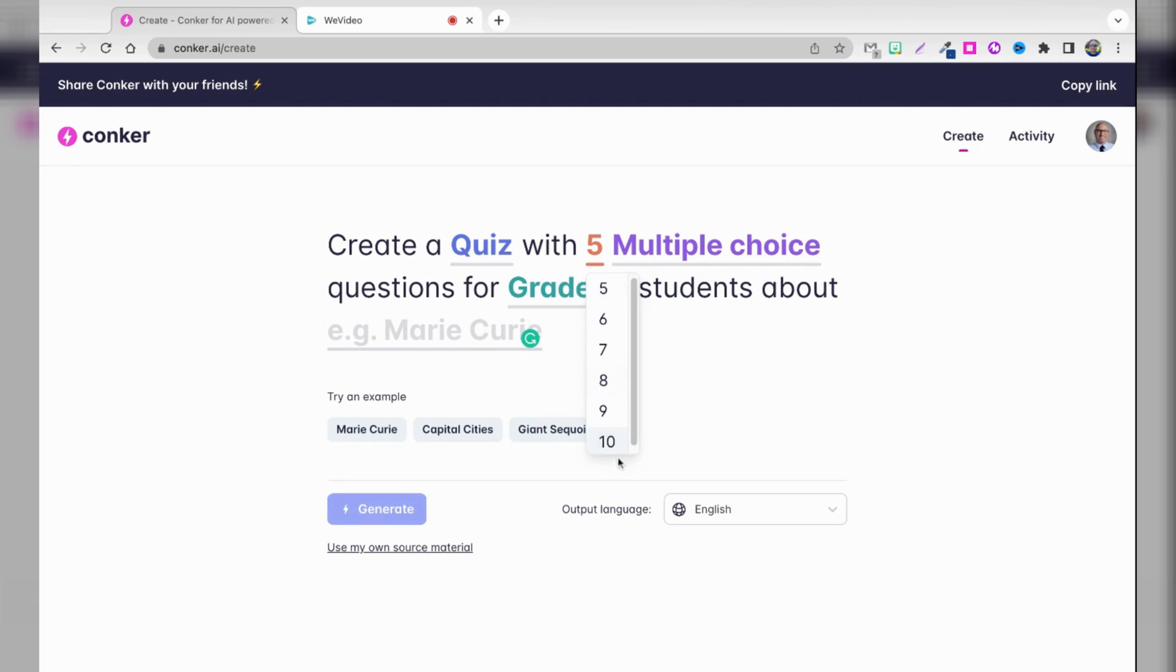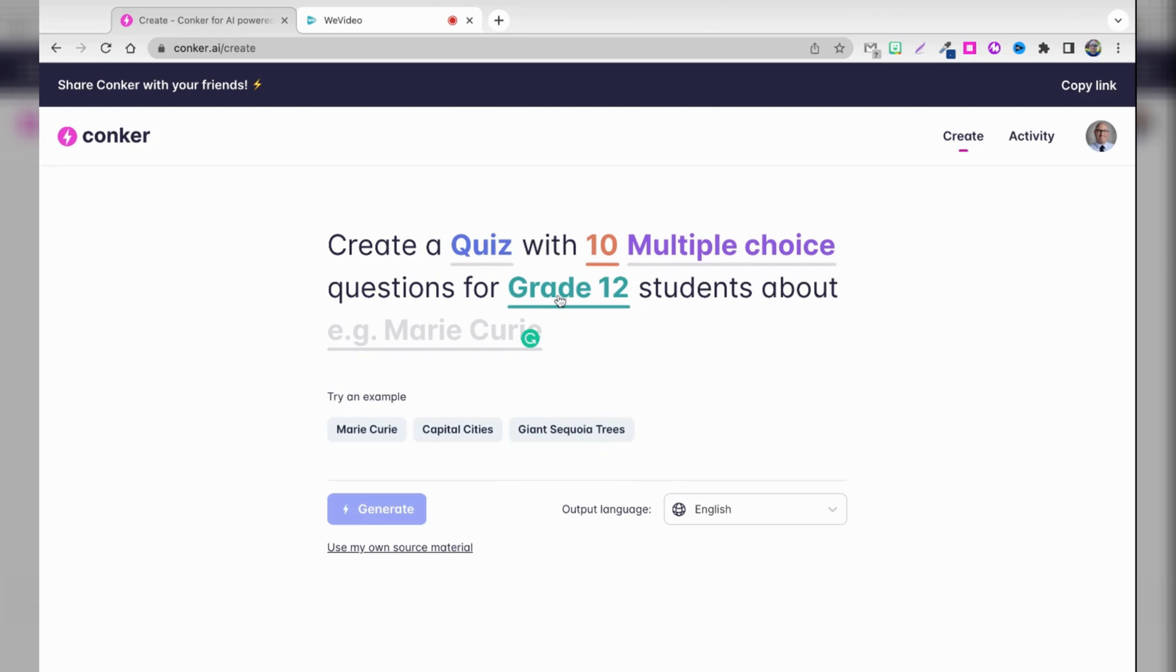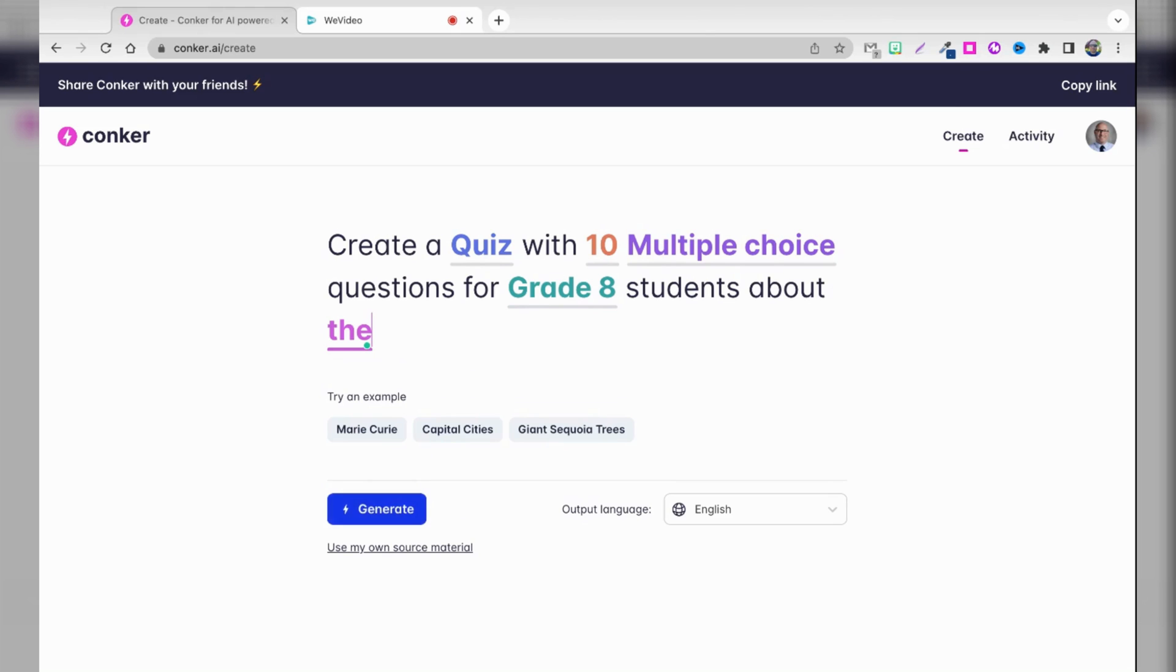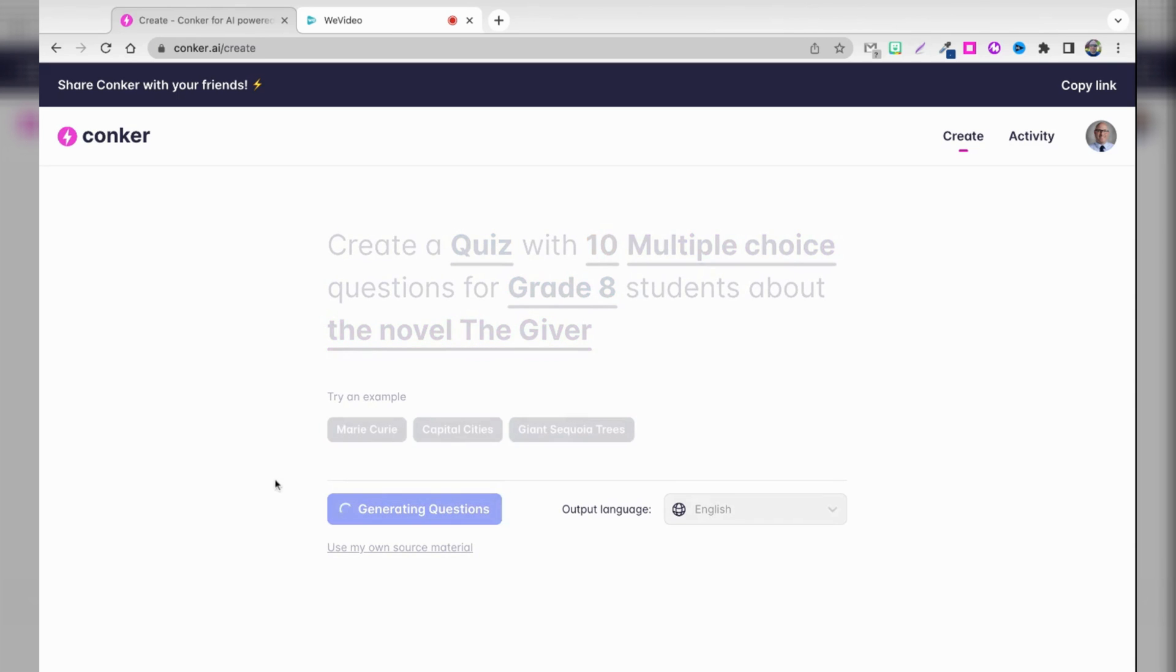I'm going to say I want it to be 10 multiple choice questions. We'll change the grade level, and I'm going to kind of throw it back to my days as an ELA classroom teacher, and I'm going to say that I want 10 multiple choice questions for grade 8 students about the novel called The Giver. And then we're going to hit Generate, and we've got to wait just maybe a minute or two while the questions get generated here.